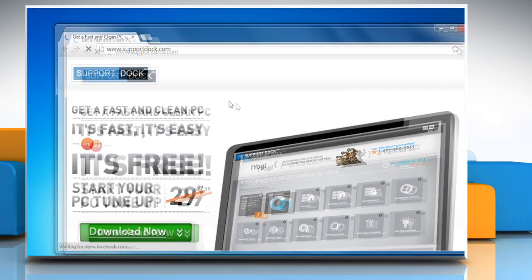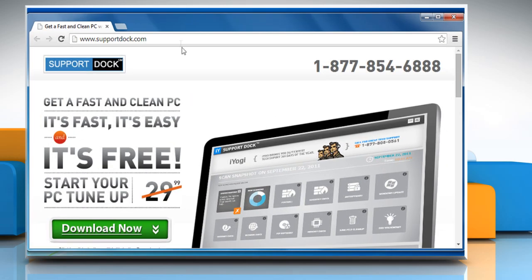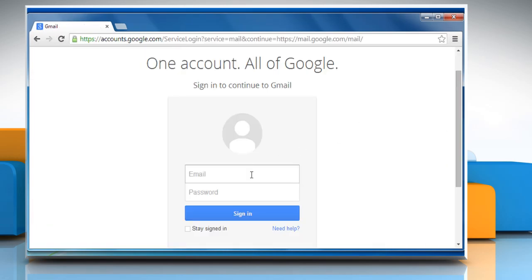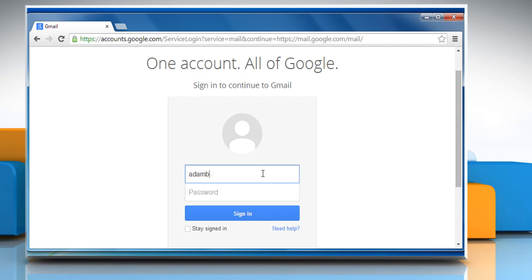Open a web browser. Go to the mail.google.com web page and then sign in to your Gmail account.